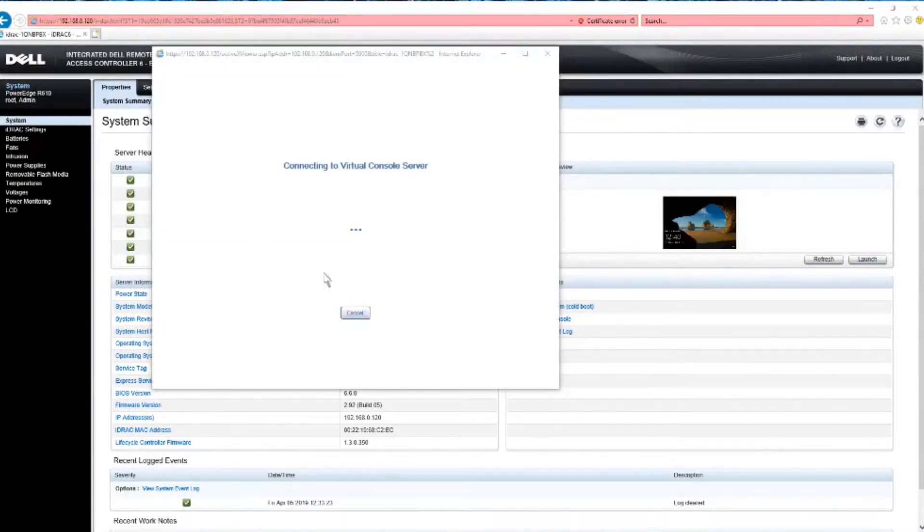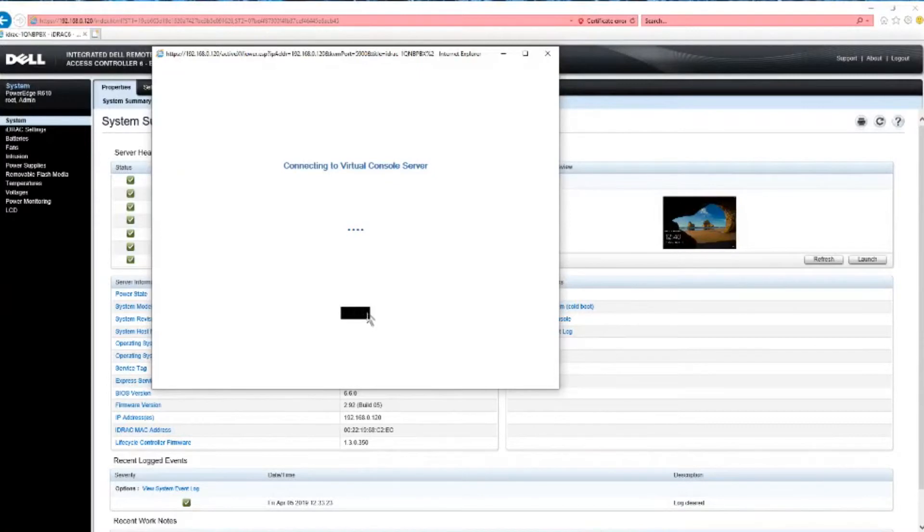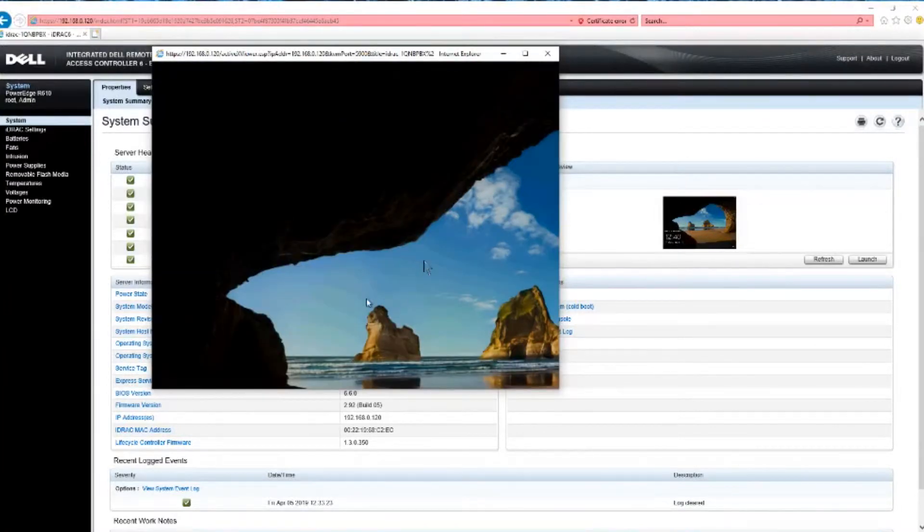See, it's connecting immediately now. And it should come up with our virtual. See, it's doing, it is working. There it is.